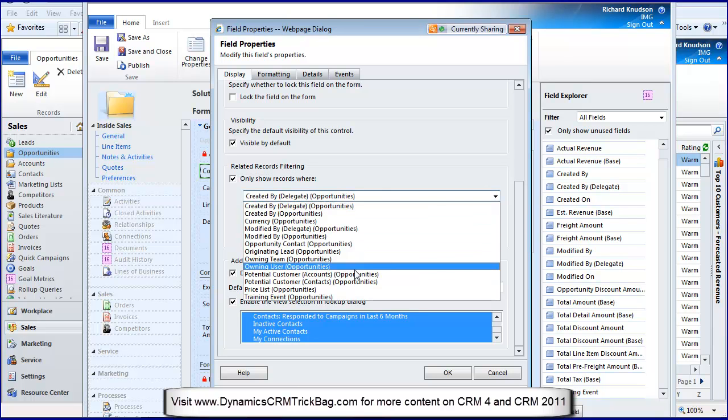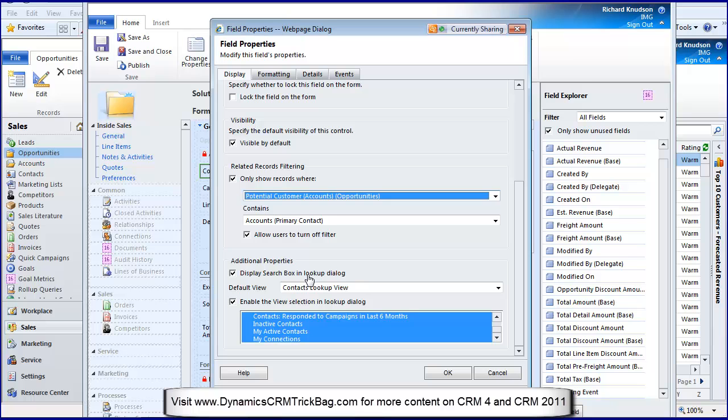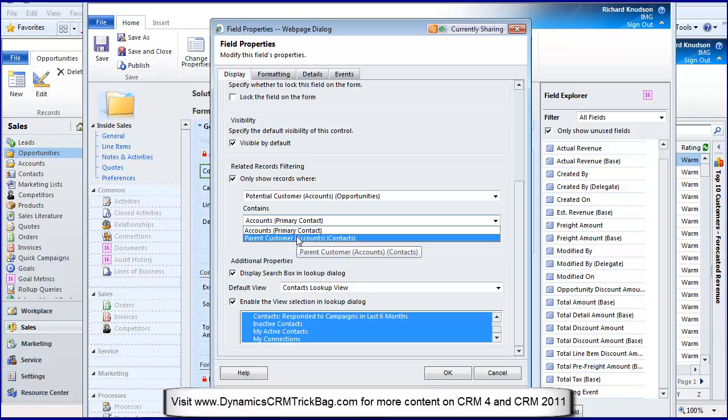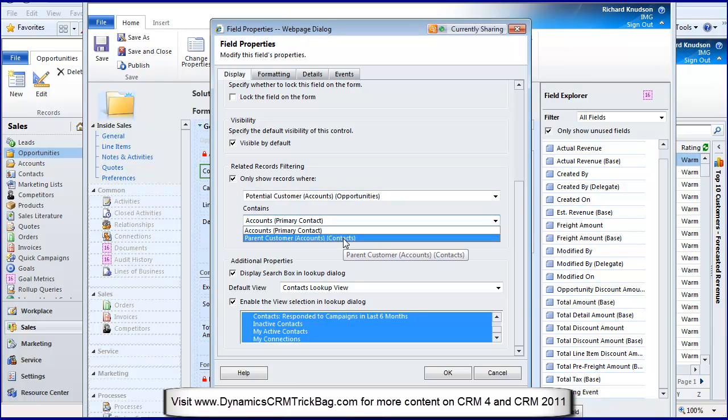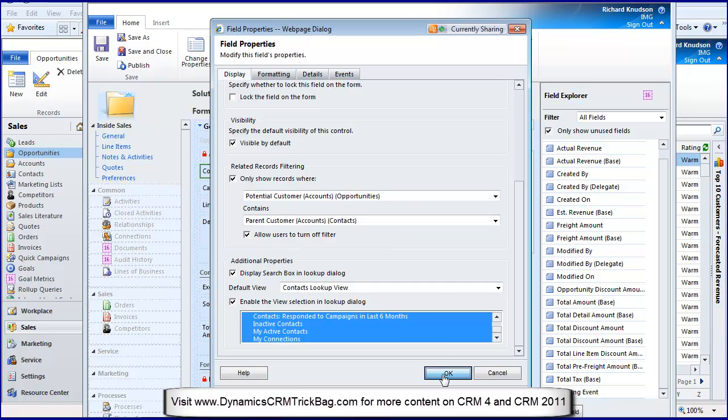What I want to do is only show records where—you have to decipher your way through this double parenthesis, it's a little bit cryptic, but you get used to it. I want to make it where the potential customer selected on the opportunity account contains—notice the lookup now is restricted just to things that have a many-to-one relationship to this contains list. In this case it's going to be contacts.